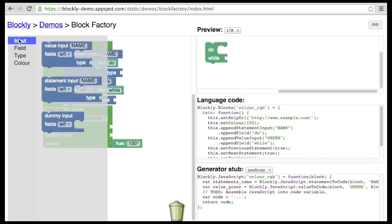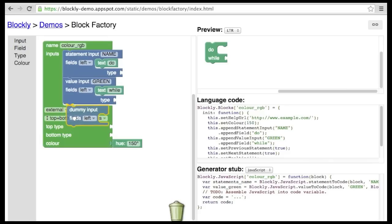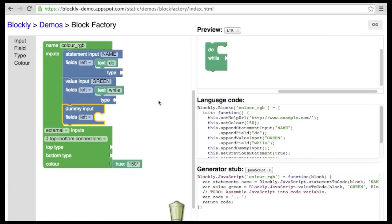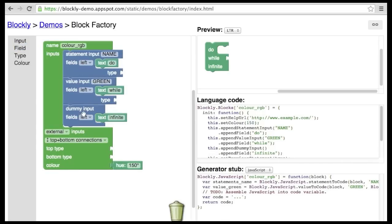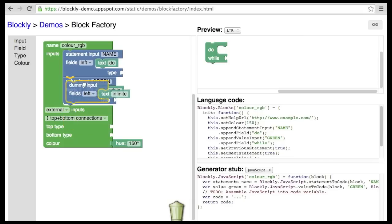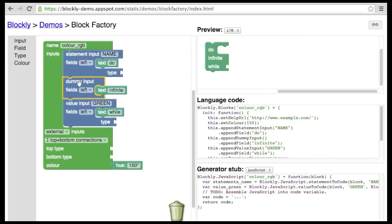The last type of input is a dummy input. This creates an empty row that can contain fields without being associated with a connection to other blocks. For example, we could add some text and move it anywhere we want in our block.